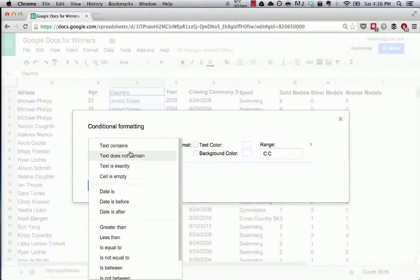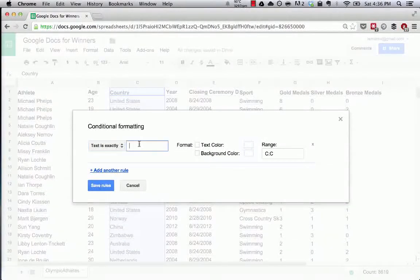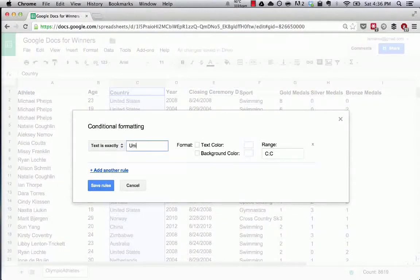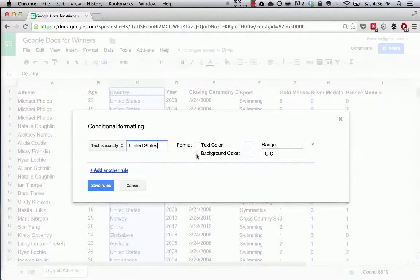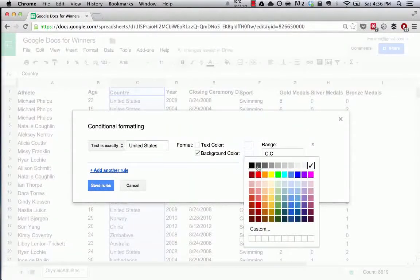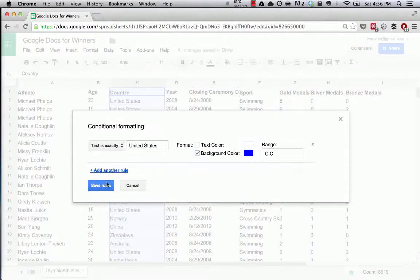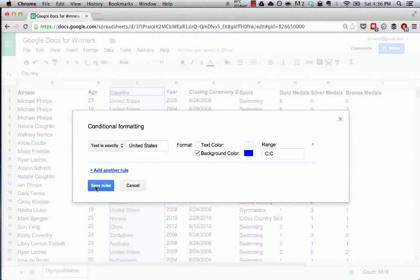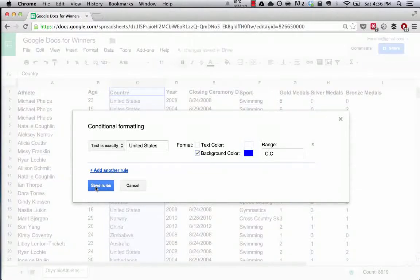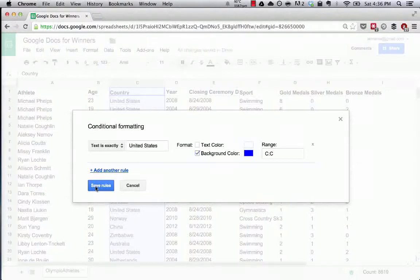So we can say conditional formatting that text is exactly - when the text is exactly United States, let's make the background color of that cell blue for the red, white, and blue. We're going to apply this conditional formatting to the entire column. What's going to happen here, and I want you all to understand this because this is really useful, is it's going to highlight the cell and make the background color of every cell that includes the words United States a blue color.